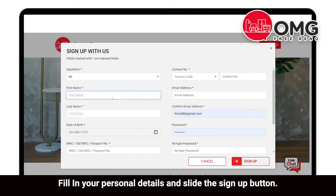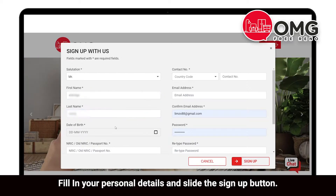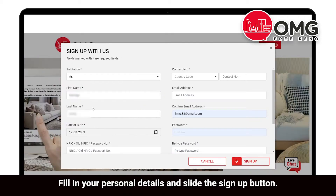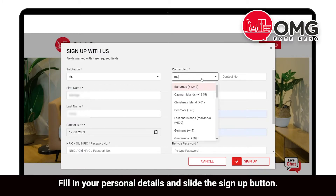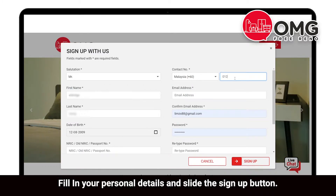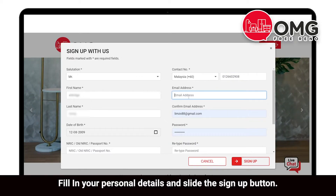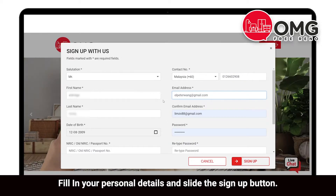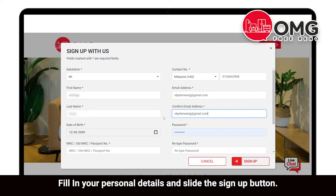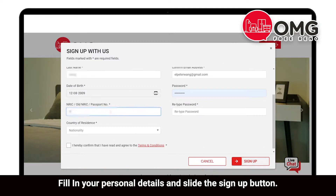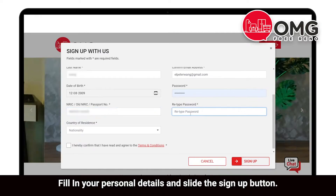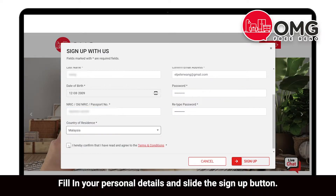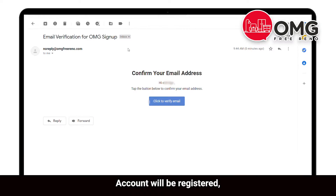Fill in your personal details and slide the sign up button. Your account will be registered.